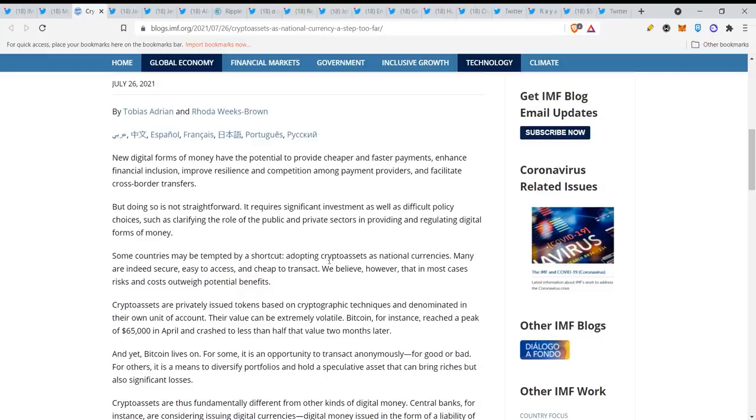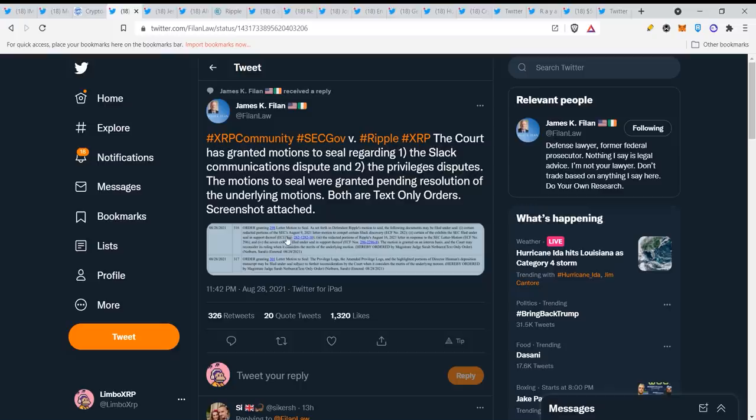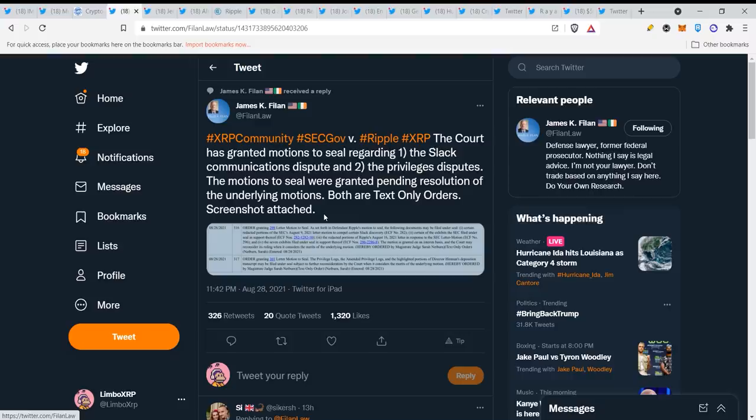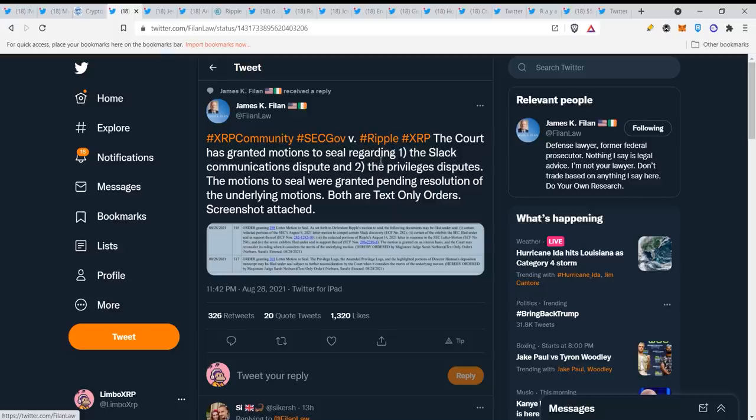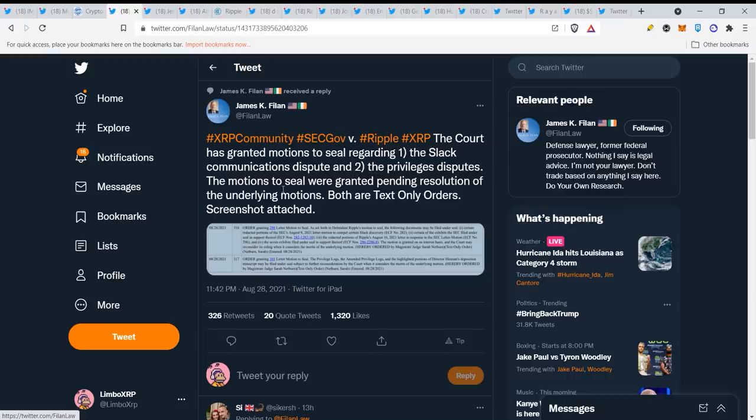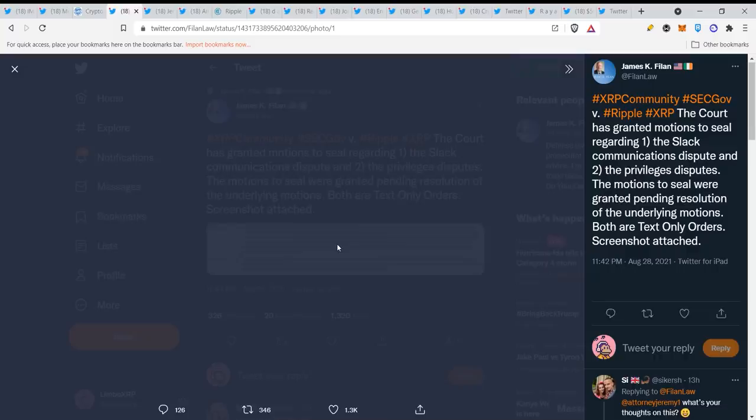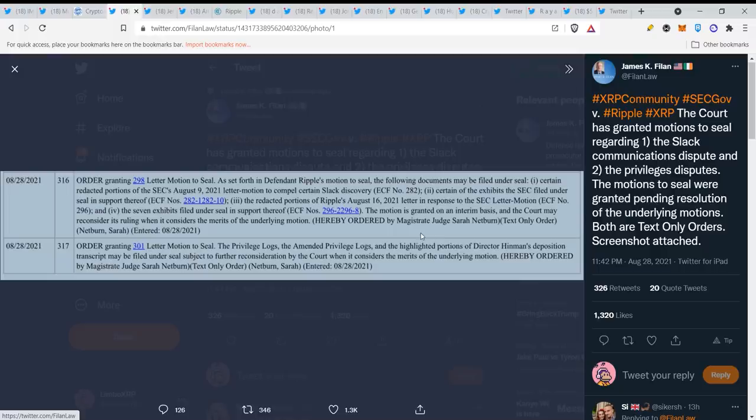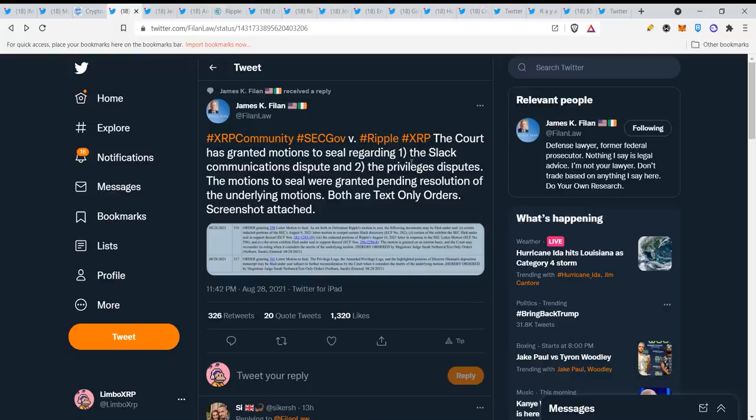It is time we have been waiting for this. Here we have James K. Filan, I really appreciate the XRP community guys, especially James K. Filan, Jeremy Hogan, Johnny Deaton. The court has granted motions to seal regarding the slack communications dispute and the privilege disputes. They said that they don't want to see the slack communications and the Hinman deposition is filed under seal. It's done guys, they will not talk about this anymore. It looks like a settlement is upcoming.